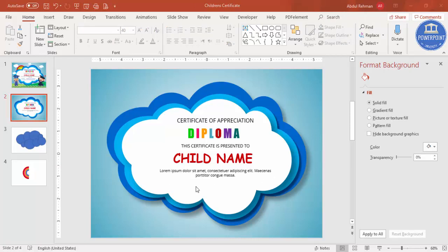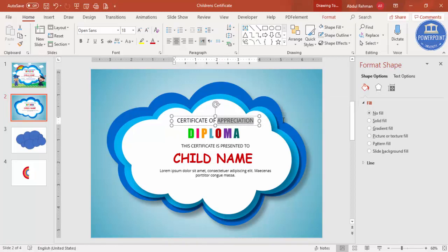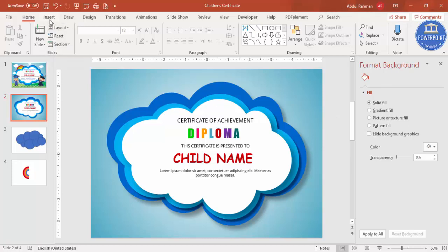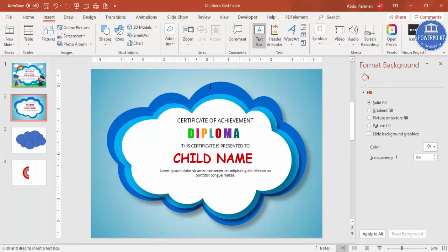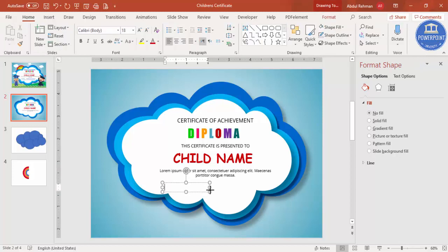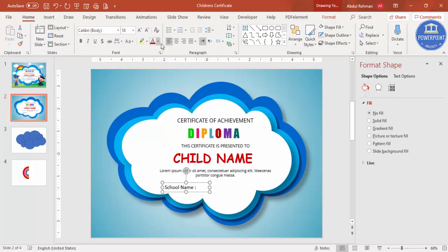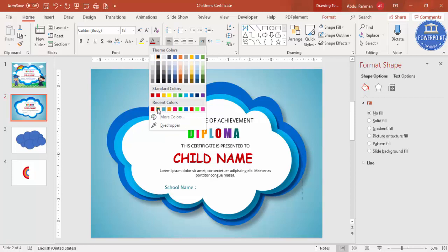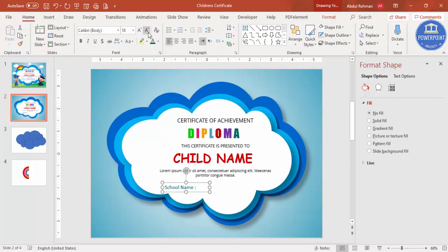Below you can add the school name and teacher's signature. Note: this should say 'Certificate of Achievement', not 'Appreciation' — sorry for that. Insert a text box and type 'School Name:'. Choose your color, reduce the size, and use Open Sans font.